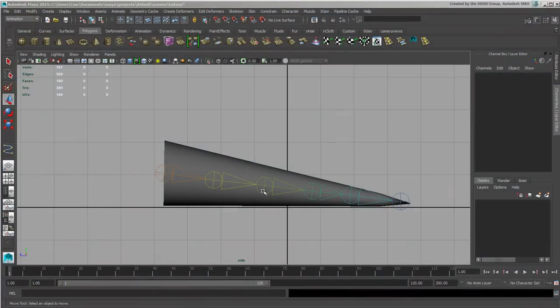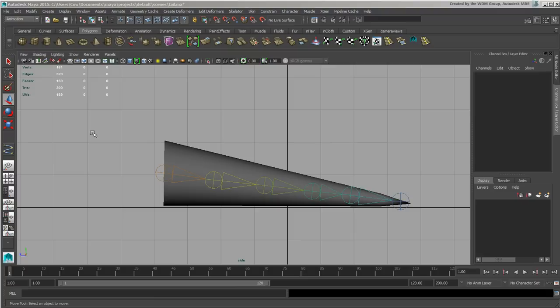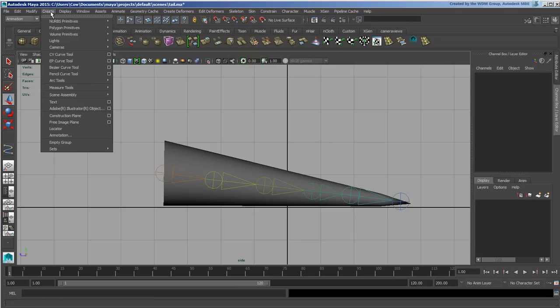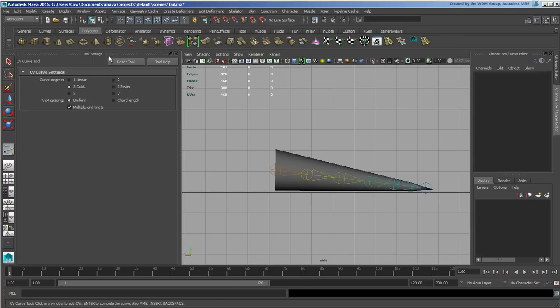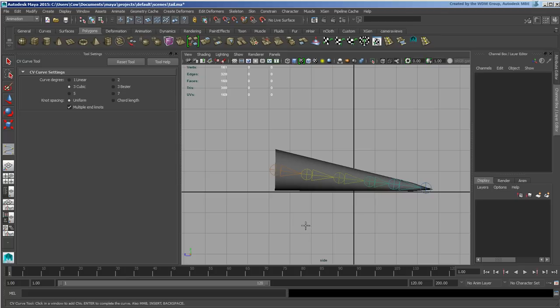Okay, so this video continues with the creation of the tail for dynamics. I'm going to go under Create, CV Curve Tool. In the option box here I could do linear, but I want to do cubic because it's going to give me a smoother curve with more points.